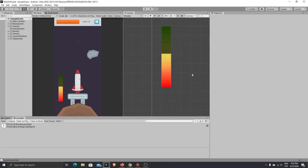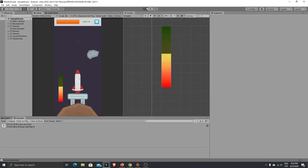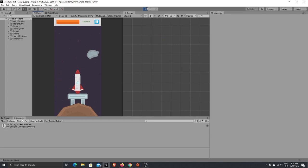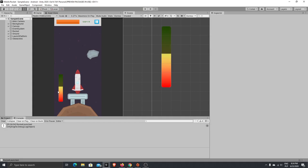So let's get started. As you remember in the last episode we created a power bar, and if you press the screen our power bar stops. The power bar value we have here — we want to use it and add that force to launch our rocket by moving our platform.